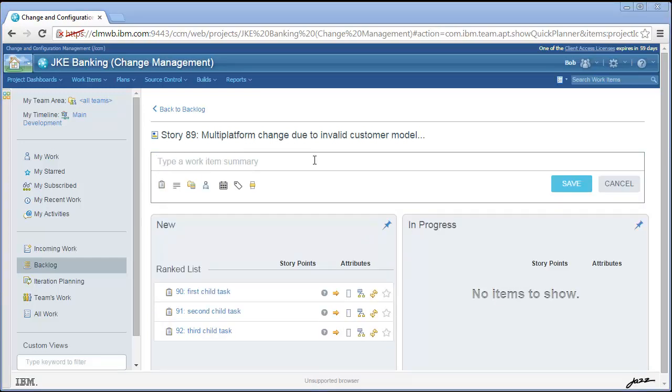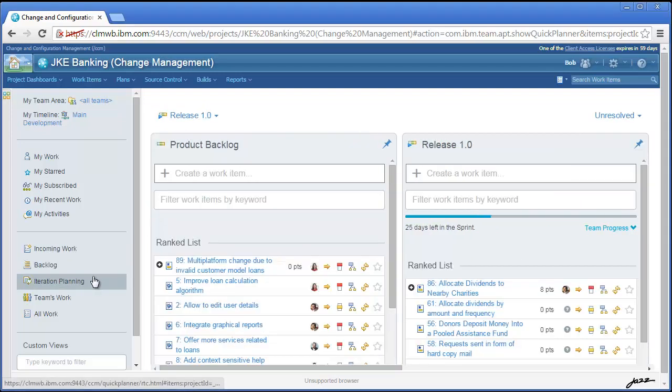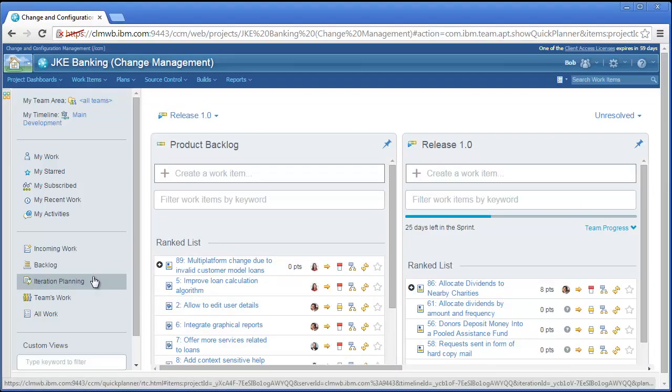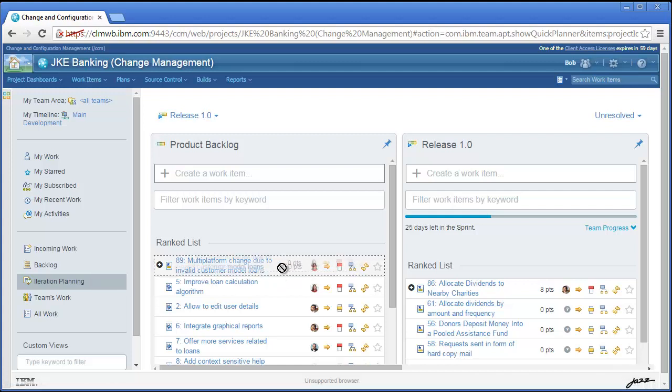Finally, the Iteration Planning view is a good way to move items out of the backlog and into a specific iteration. The lanes in this view are the iterations, and items can be dragged from one lane to another to plan the work.